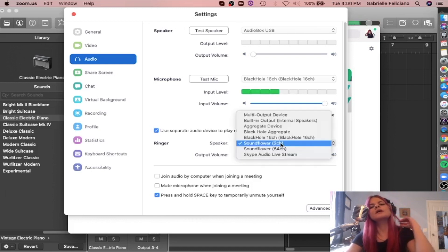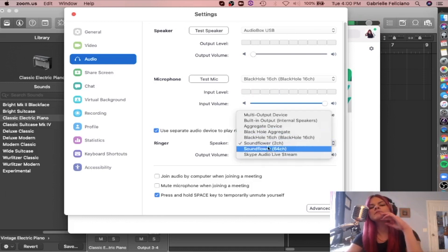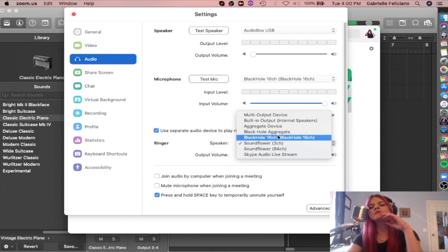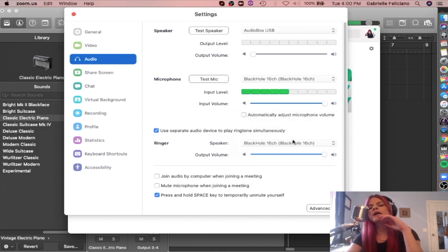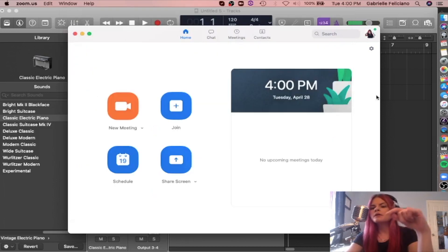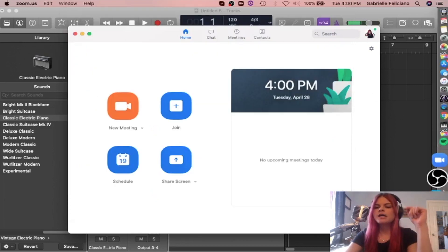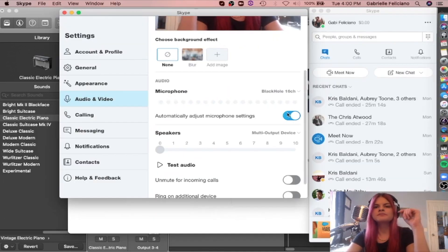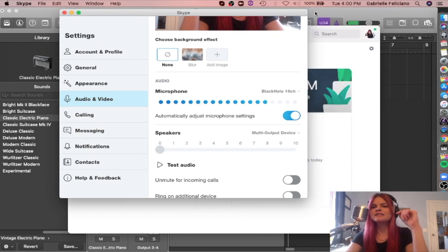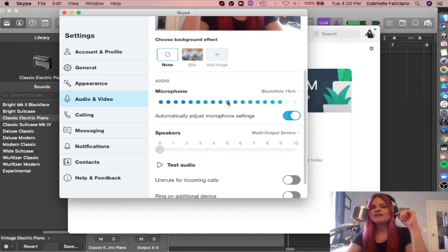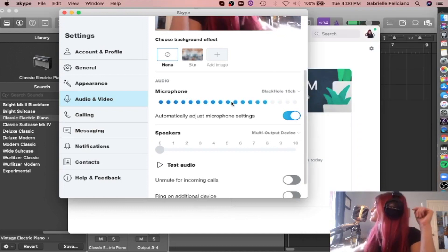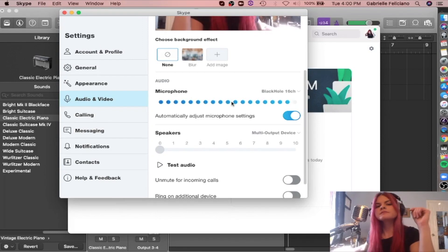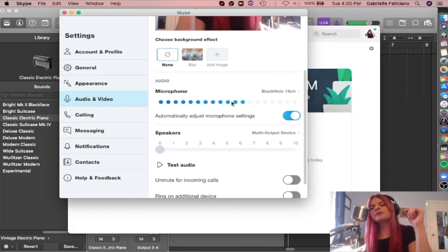And the ringer. This is an old one, but you know, you could do Black Hole for that too. But the microphone is really what we're worried about. So now let's go into Skype and see if it works there. And it does. So this is Black Hole 16 channel and you can see we're getting a signal from both.